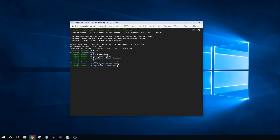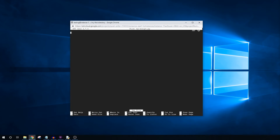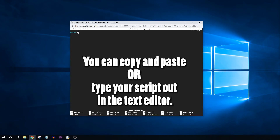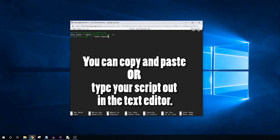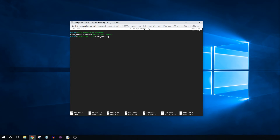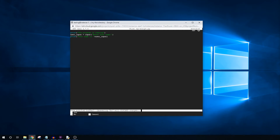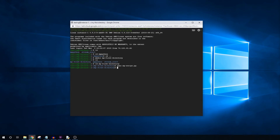We will use the nano text editor to create and edit a new file. Type nano and then the name of the file you want to create — make sure it ends with .py. Then you can use Ctrl+C and then Ctrl+V to copy and paste your Python code into the nano text editor. And then to save the script, press Ctrl+X, then press Y, and then Enter.